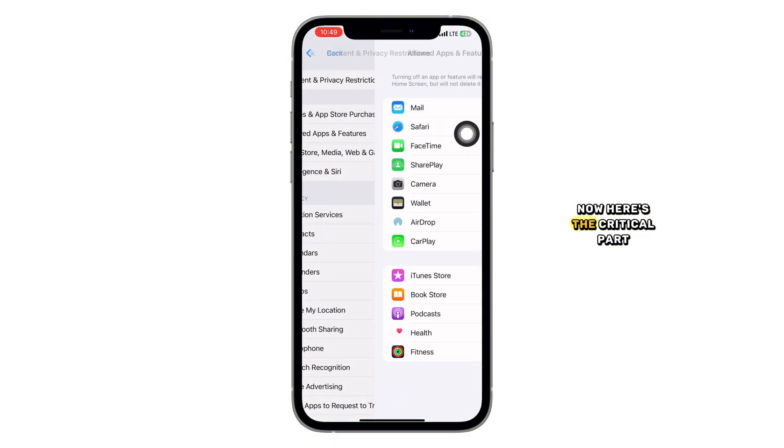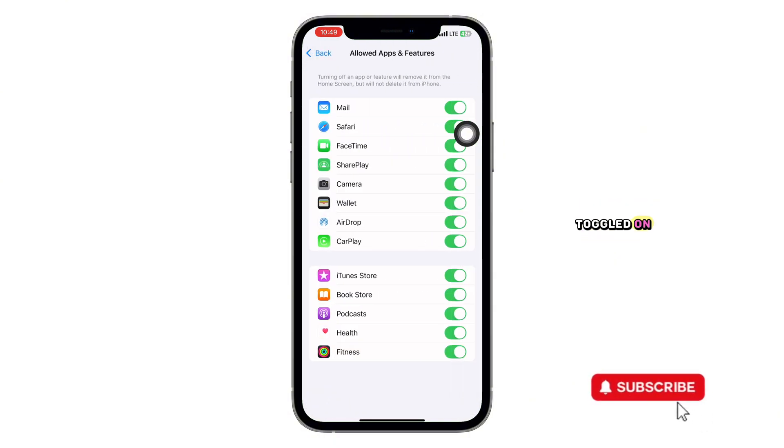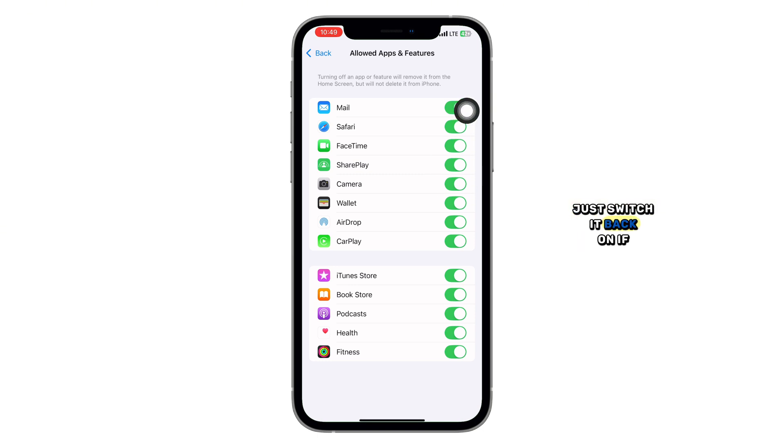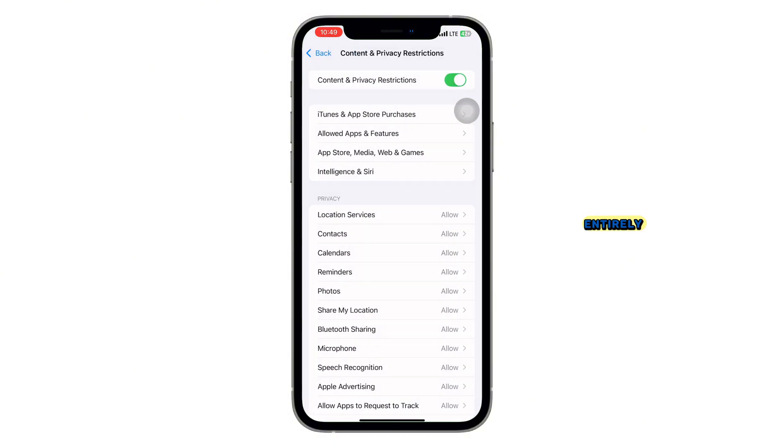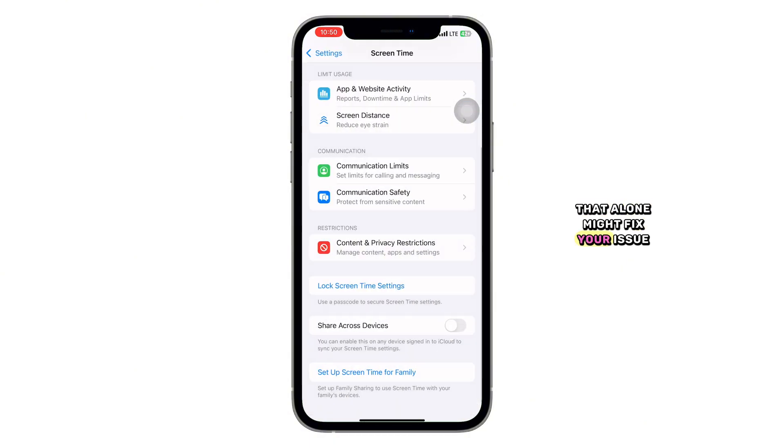Now here's the critical part. Make sure the camera option is toggled on. If it's off, that's likely why Omi TV can't use your camera. Just switch it back on. If you don't really use these restrictions, feel free to turn them off entirely. That alone might fix your issue.